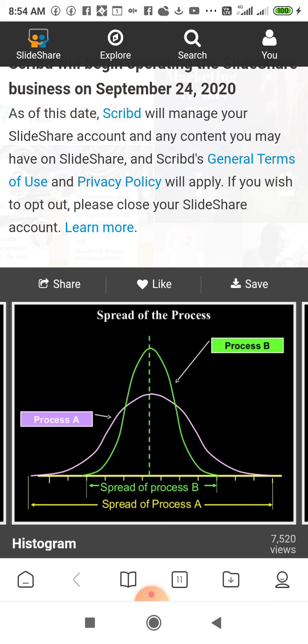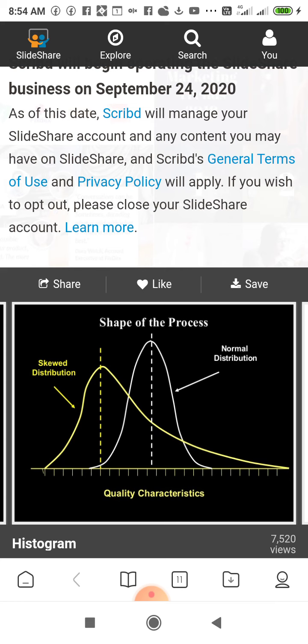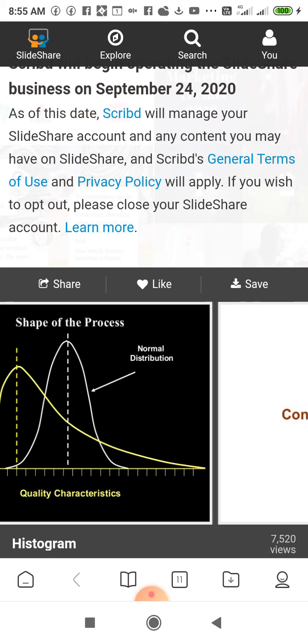Spread of the process — data spreading. In the first figure, the data is in strictly ascending order. In the second figure, process A, the shape of the data is ascending but not as steeply. We can see the spread from the shape of the histogram. The middle line represents the middle value, and from these characteristics we can find the spread of the process.